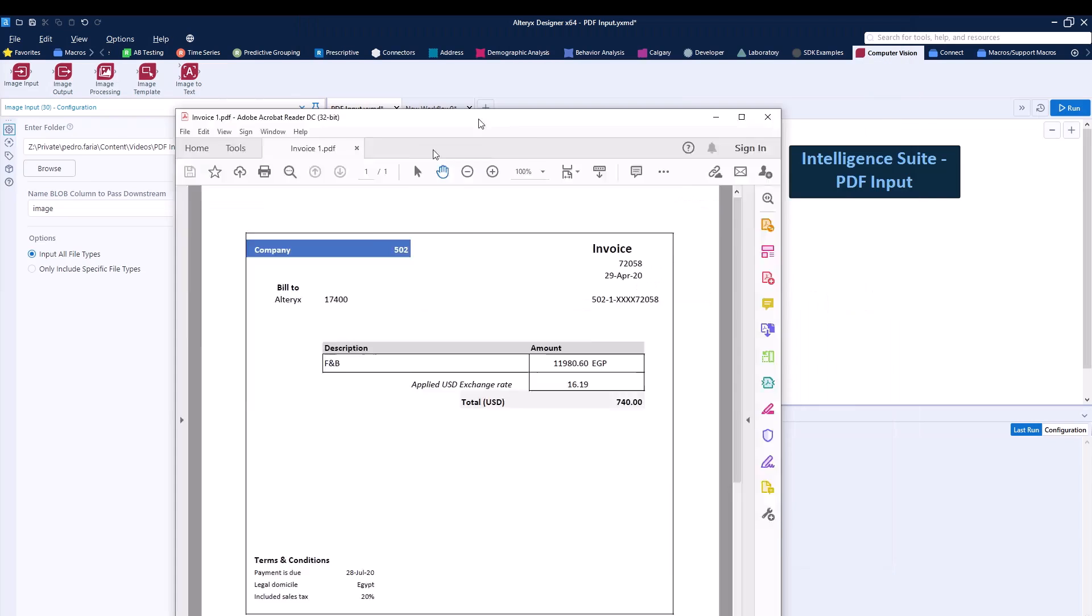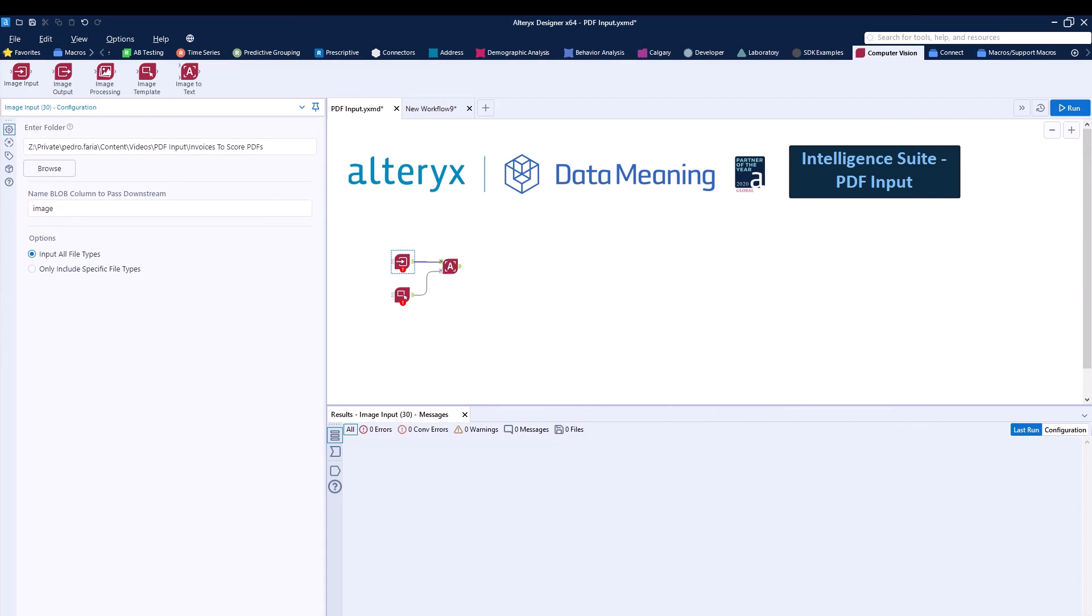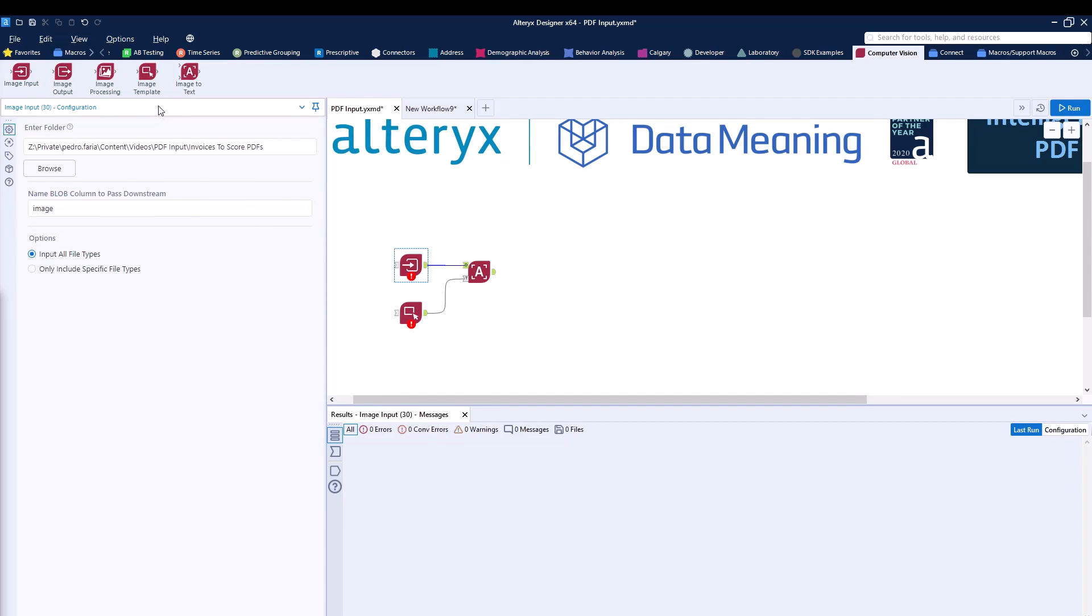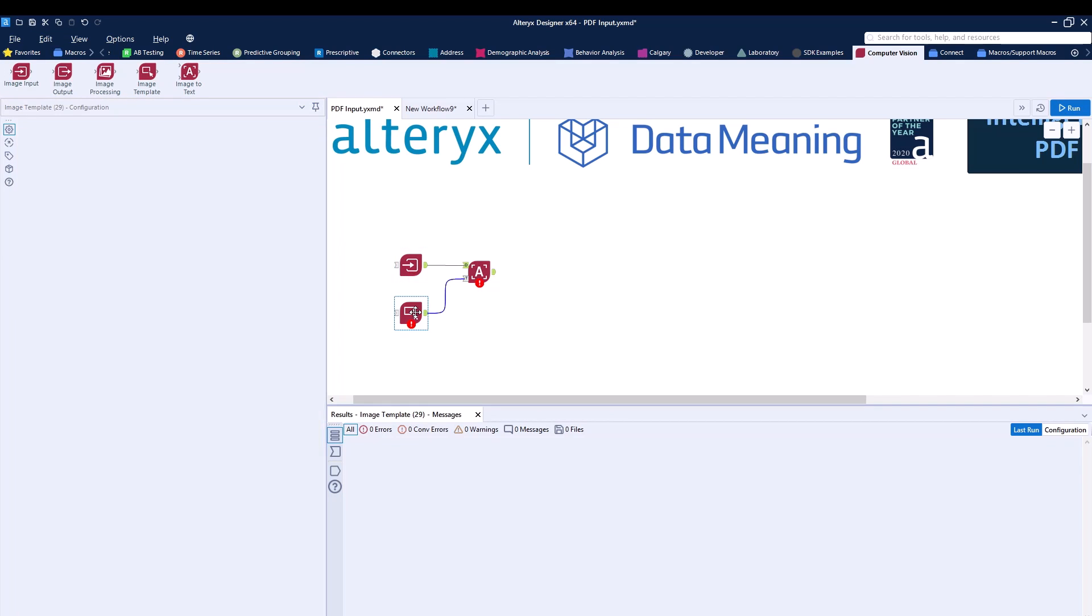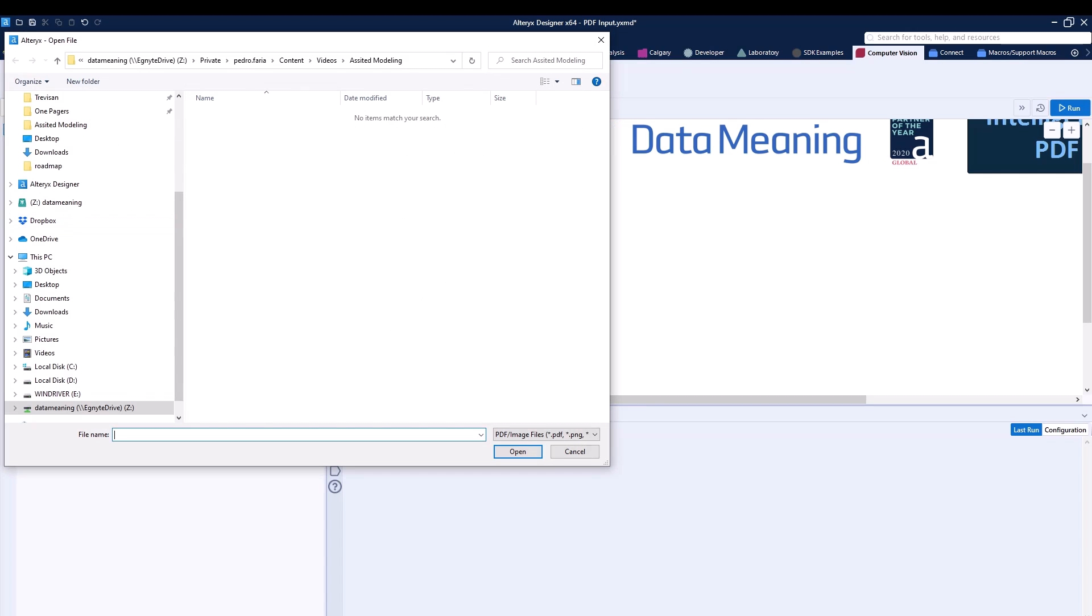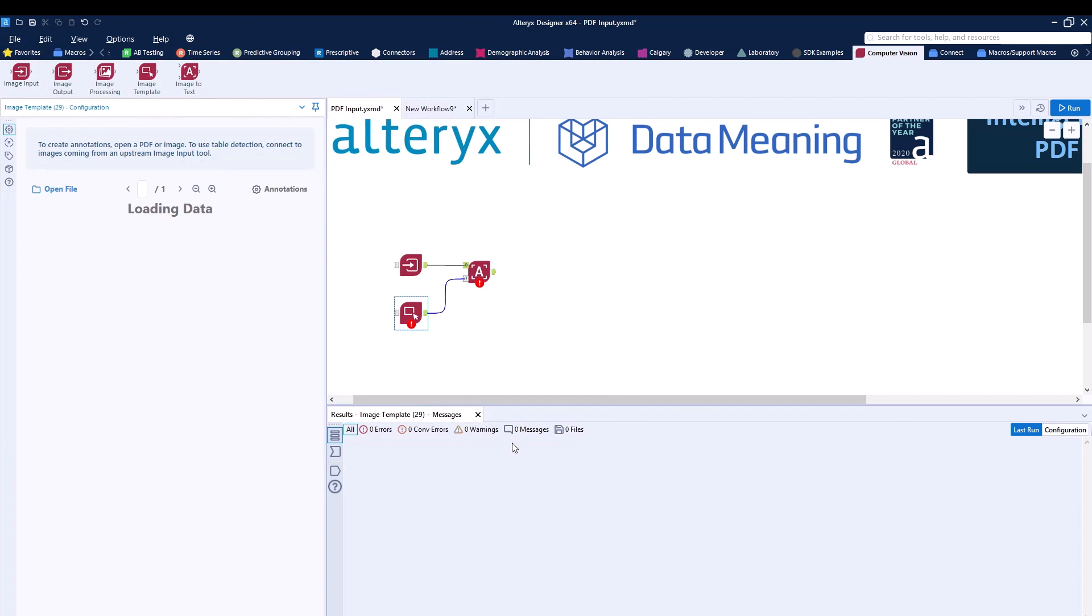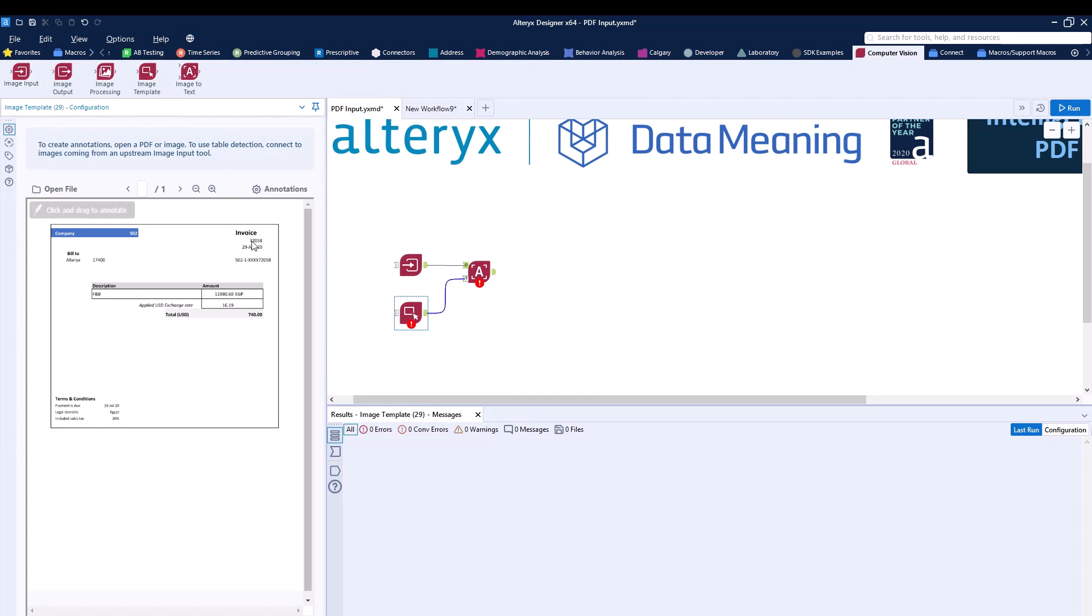Let's go ahead and show you how to do this. The image input will be used to input the files but then the image template will be used to reference a specific template file so we can then use the template file as a way of letting Alteryx know what to do the other files. So I'm going to head and click on open file. I'm going to locate the folder with the invoices, invoice one, you can click on open.